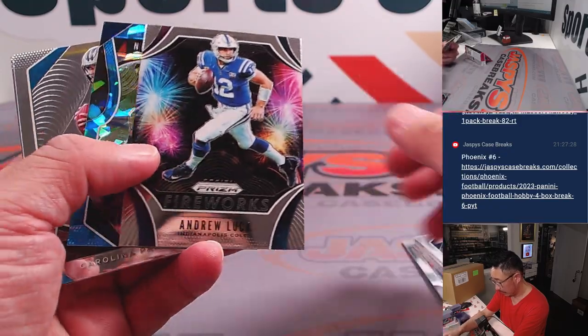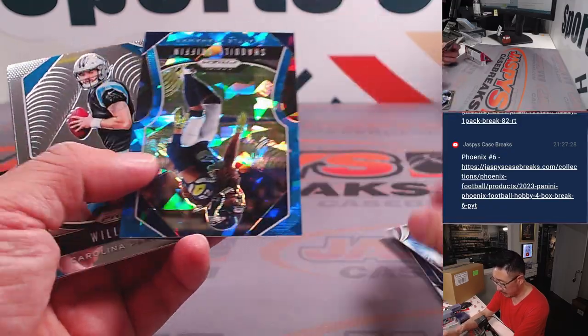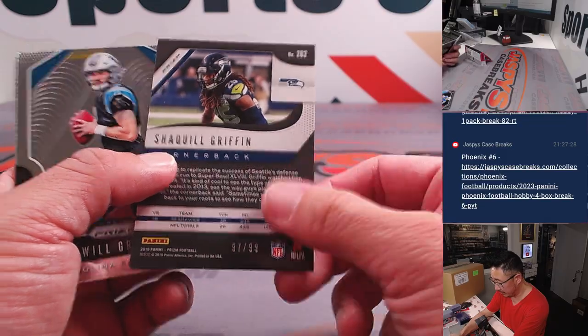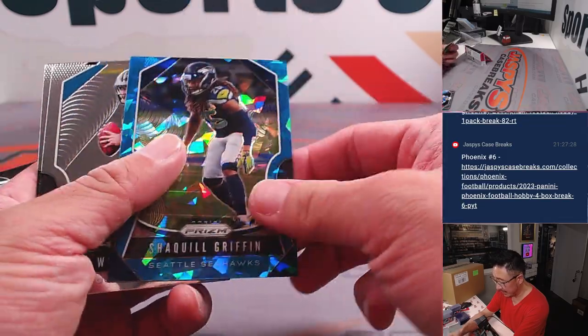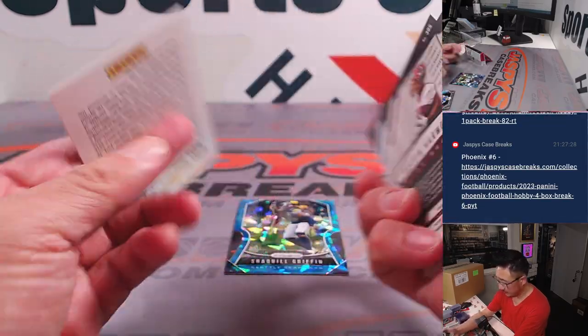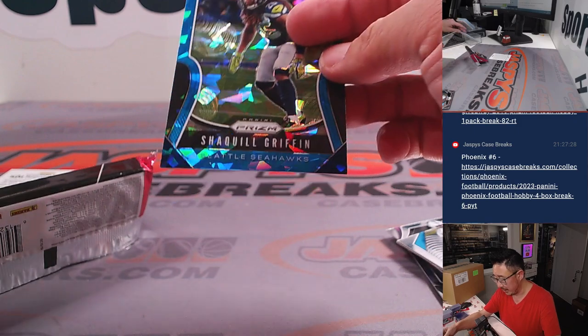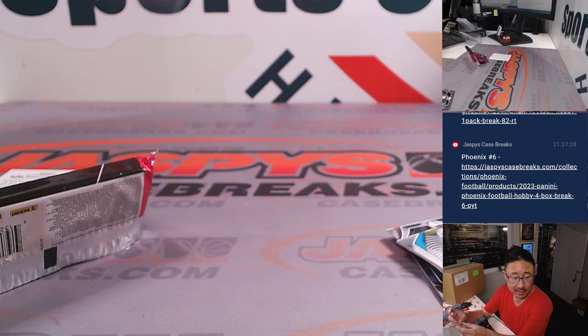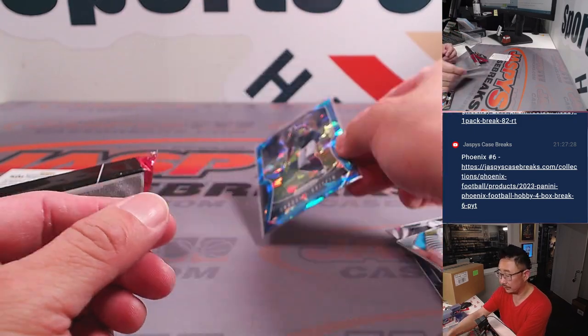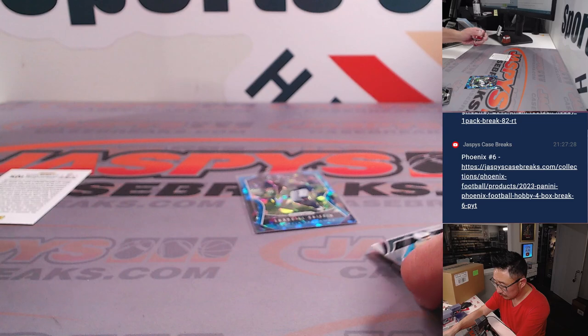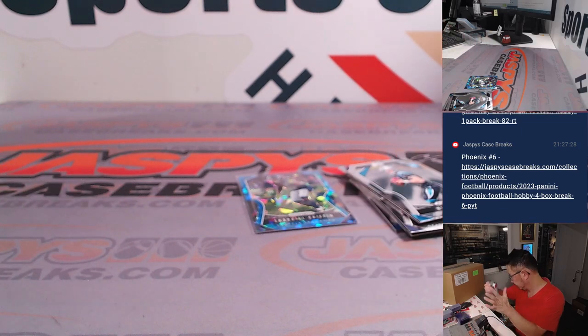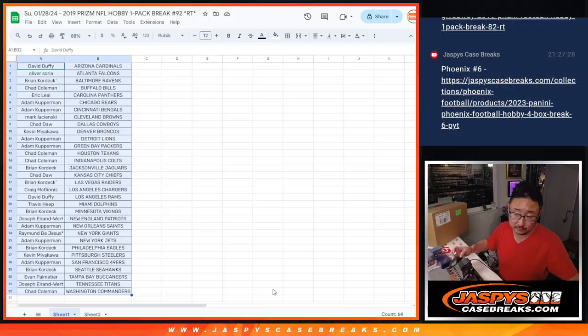We've got Andrew Luck fireworks. Shaquille Griffin to 99. Nothing too crazy there. This is for the Seahawks. Brian with the Seahawks.